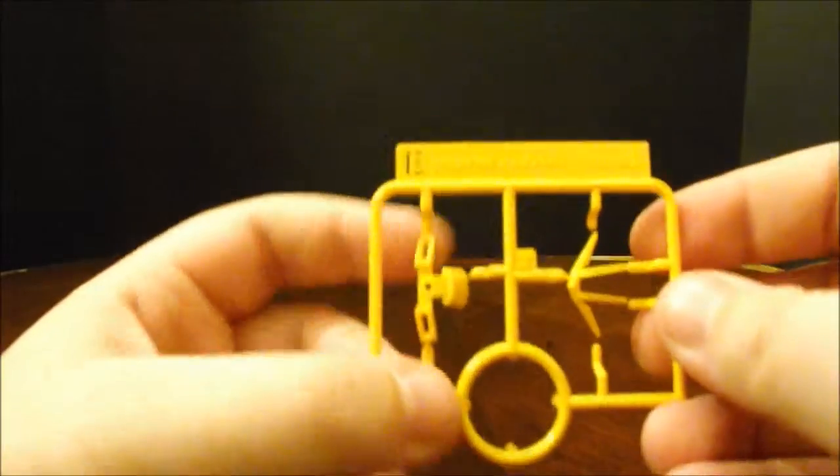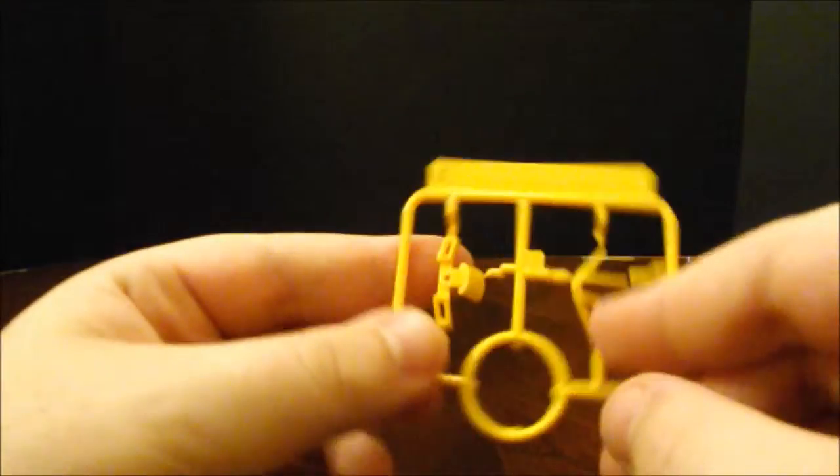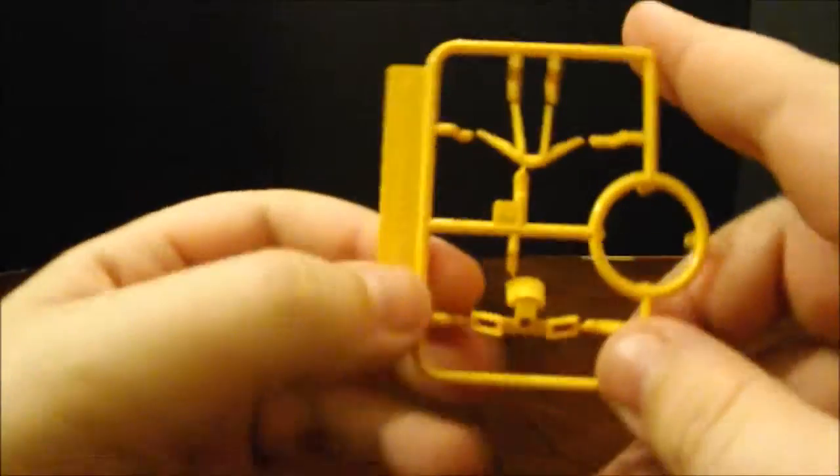E is just two yellow pieces. Got the V fin, and then the chest vents.